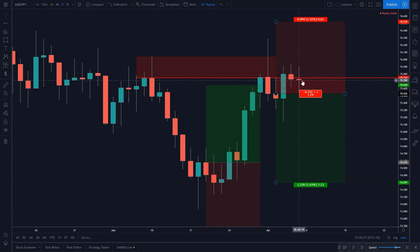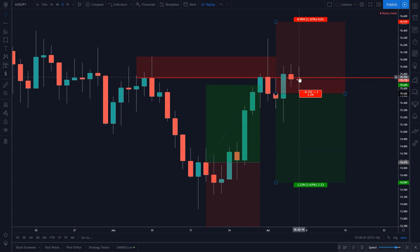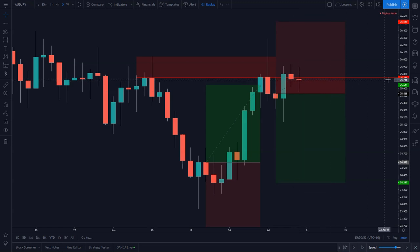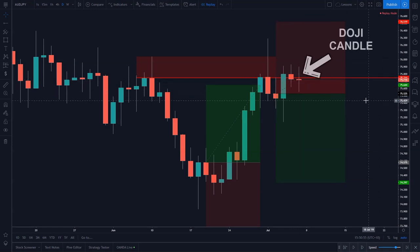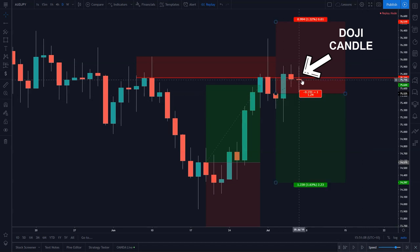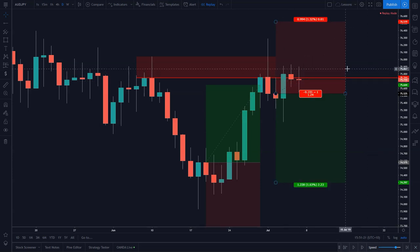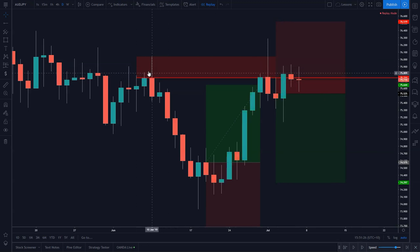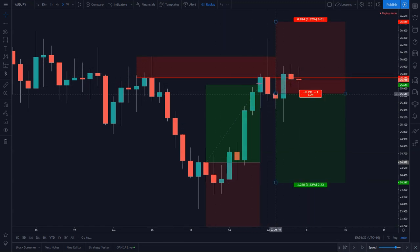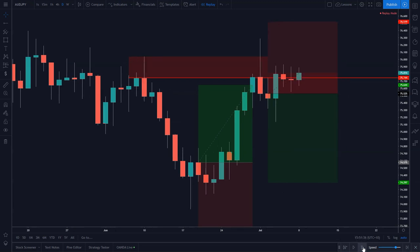This is what we call a doji candle — price opened at the previous close, made its way all the way up, then all the way down, then came back up and closed pretty much where it started. That's what we call a doji candle or an indecision candle. The price action story is telling us that neither buyers nor sellers really have control at this stage. However, given the context — the fact that we're still below the bodies of this previous high and this wick tells us the bulls are having a very hard time pushing out of this zone — that again is a good sign for our bearish trade.